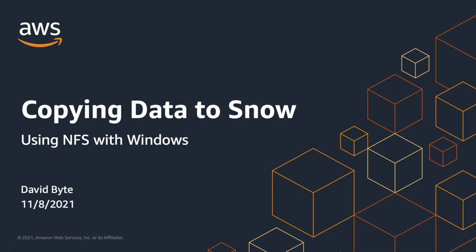Hello, my name is David Byte. I'm a Senior Storage Solutions Architect here at AWS. And today we're going to be discussing copying data to Snow devices using the NFS client on Windows.